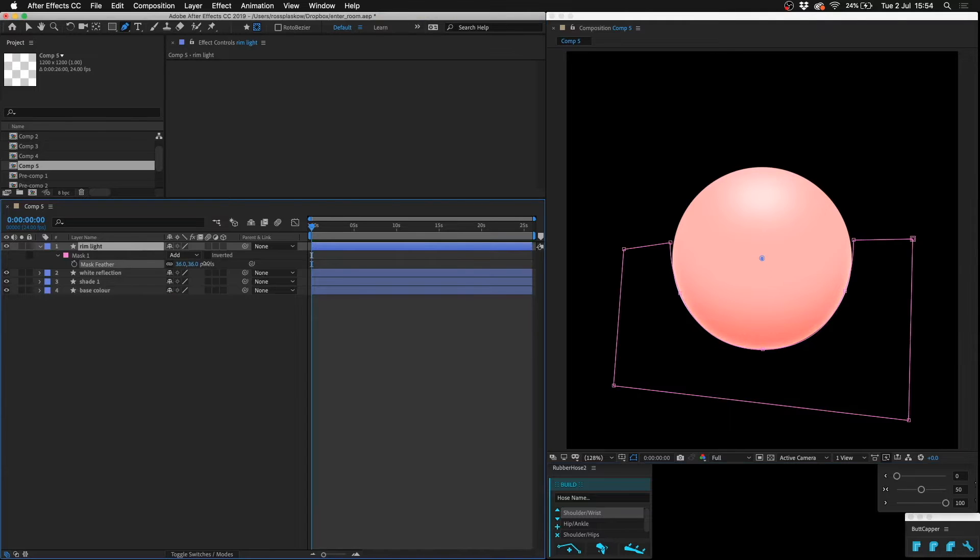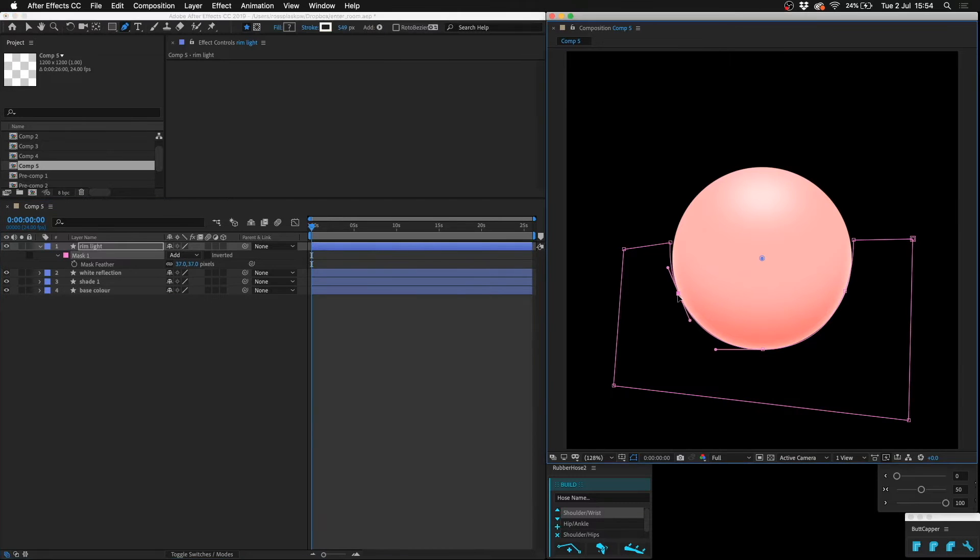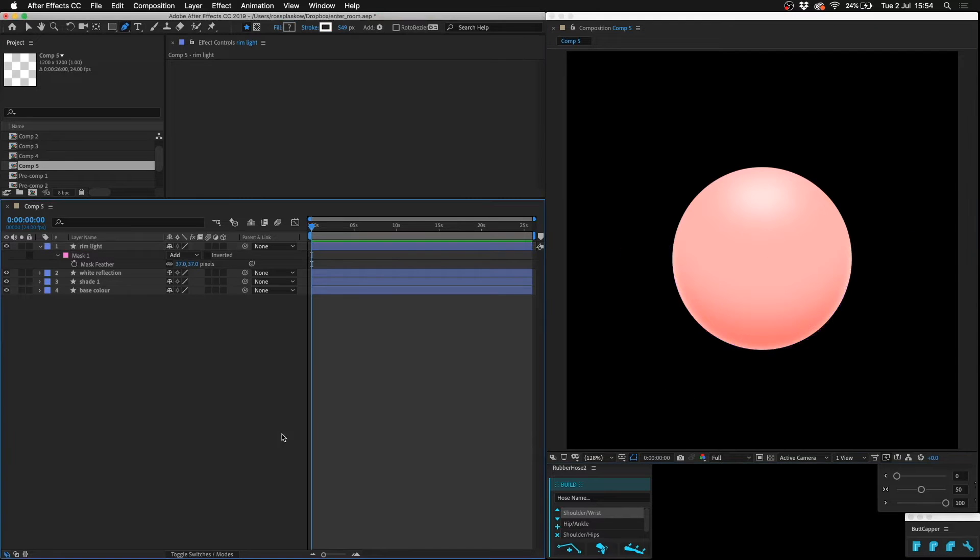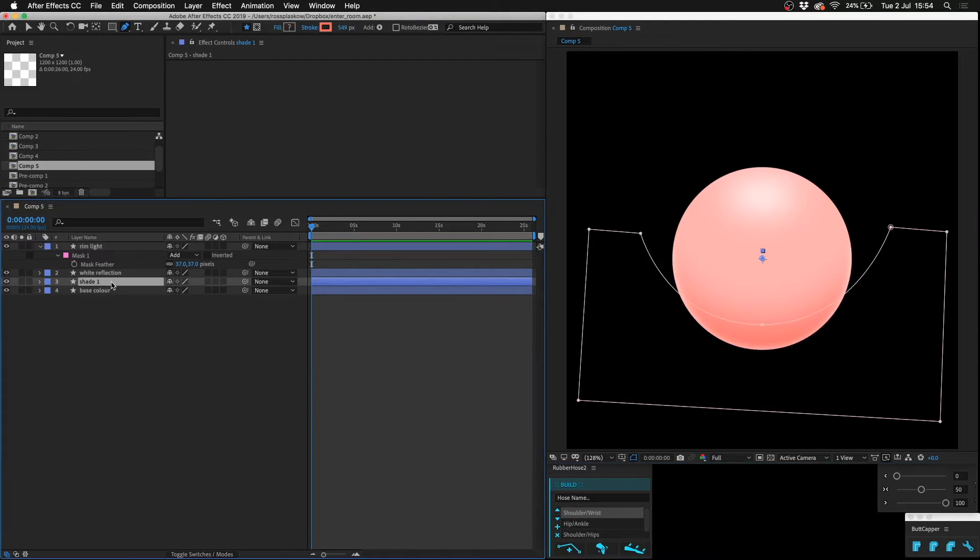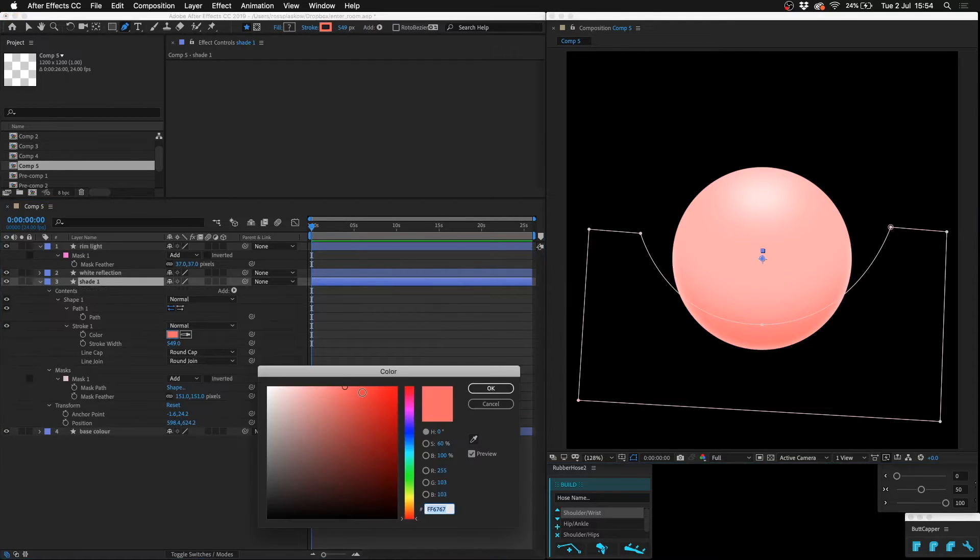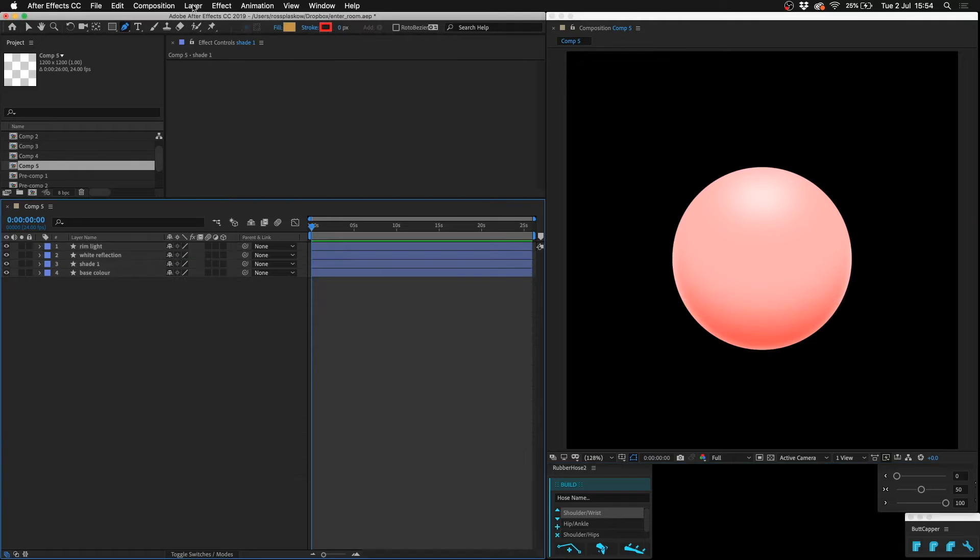Press F for feather and then increase the feathering. Might even need to push it a bit further out so that it's as thin as possible, almost unnoticeable but it's still there. I'm going to make the shade a little bit darker.